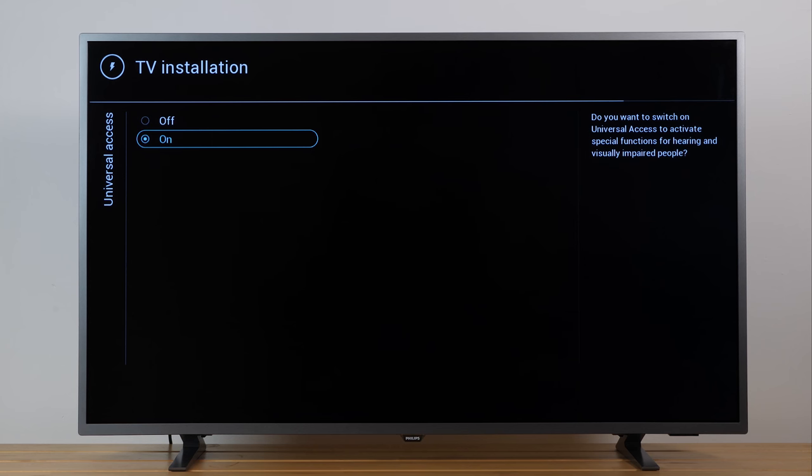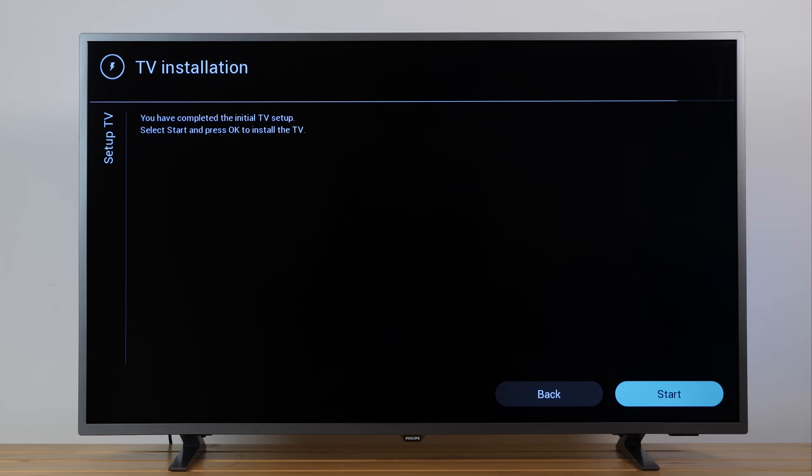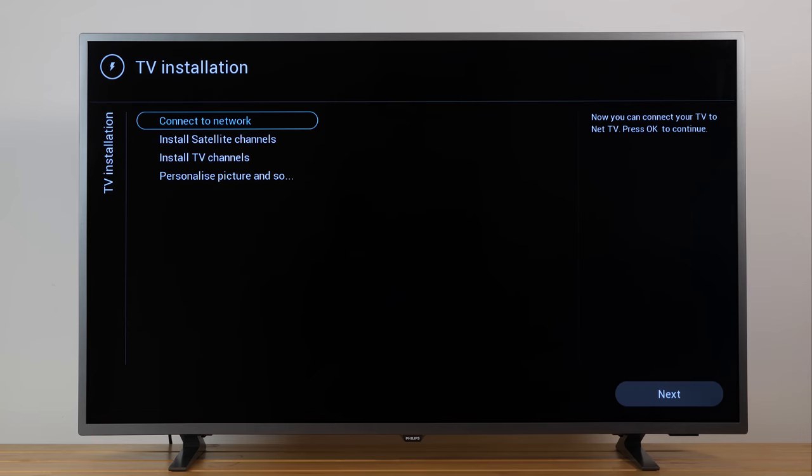To finish the setup, select Start and press OK. Next, you can connect your TV to the network and then you can install the TV channels.